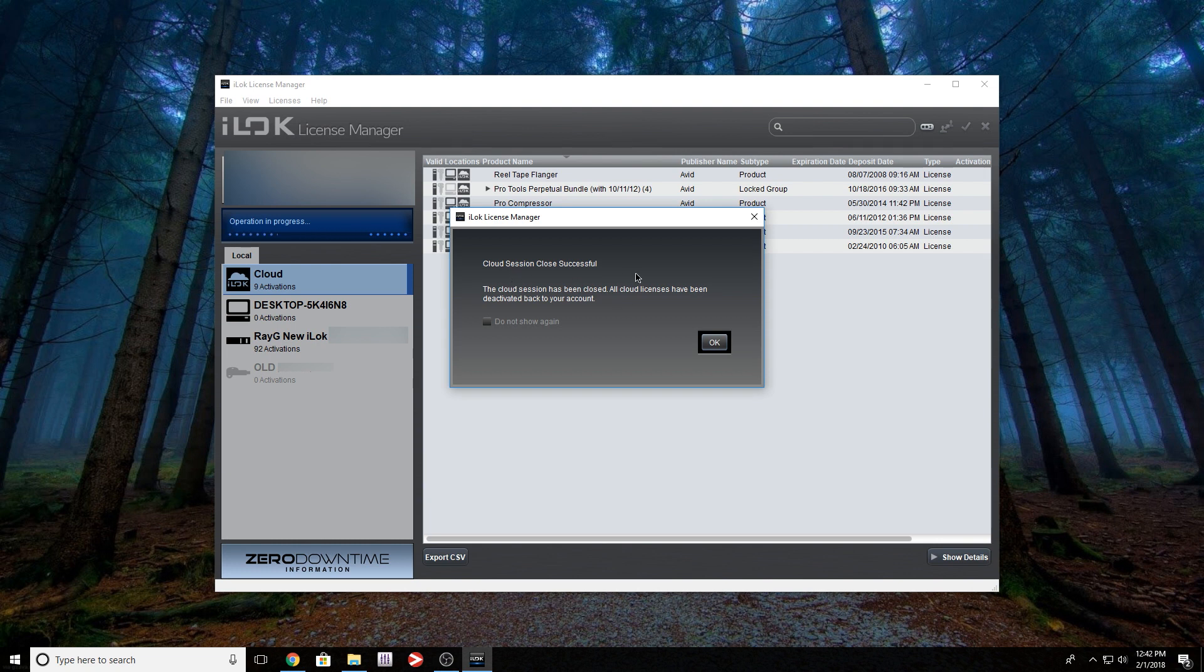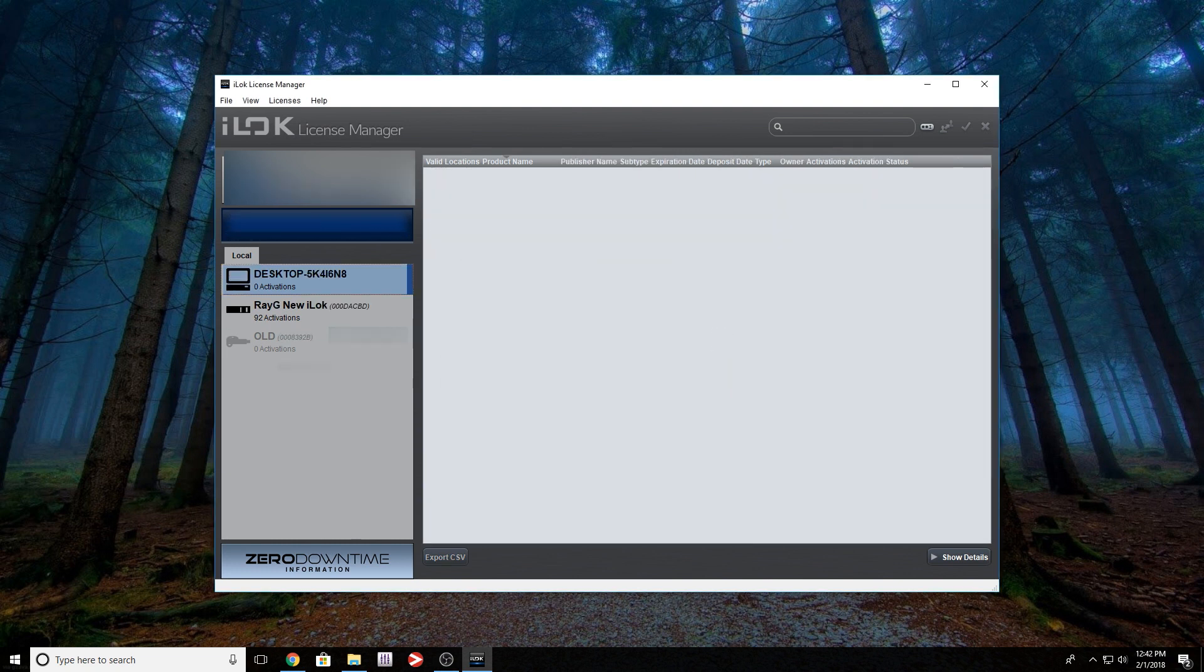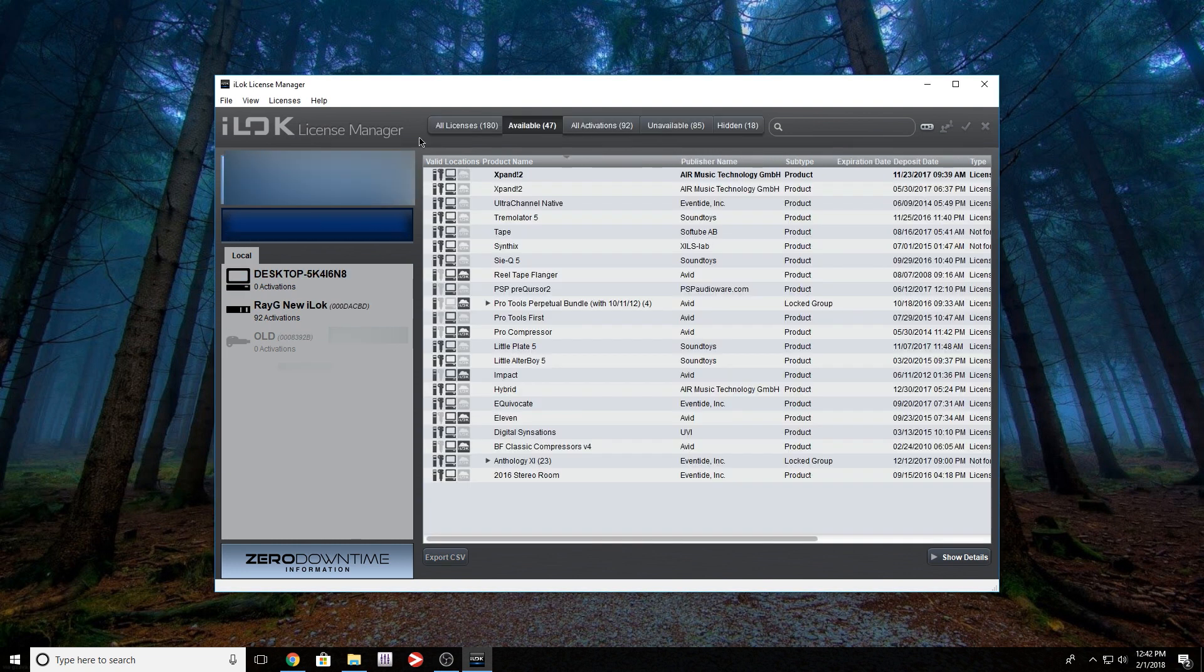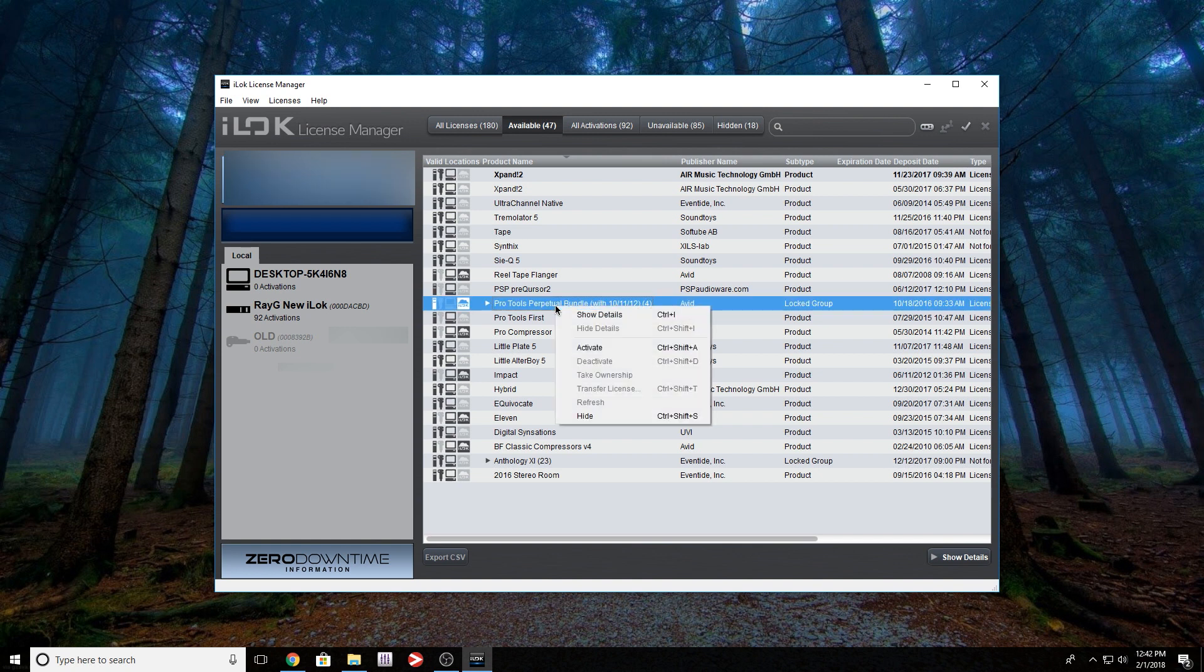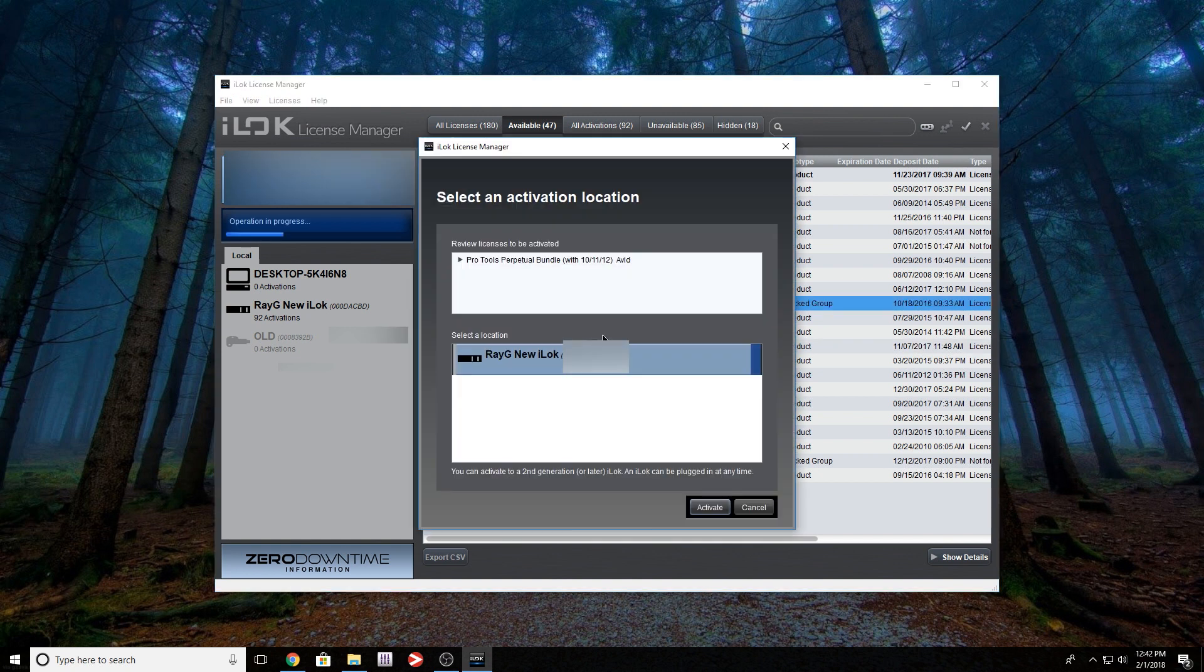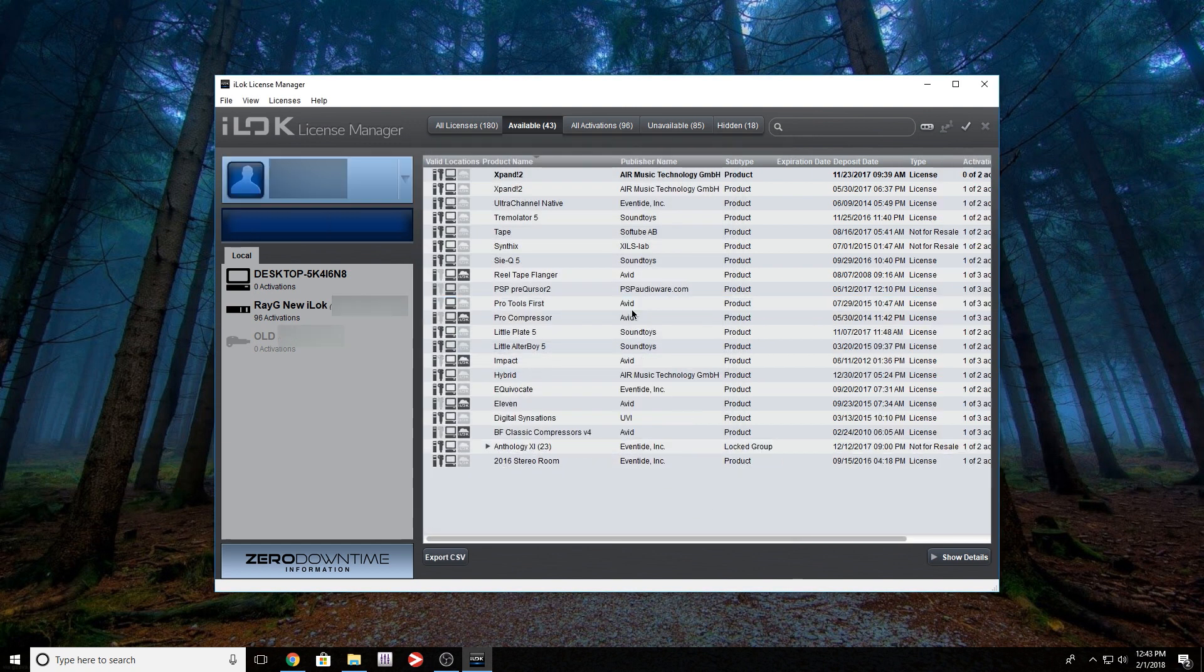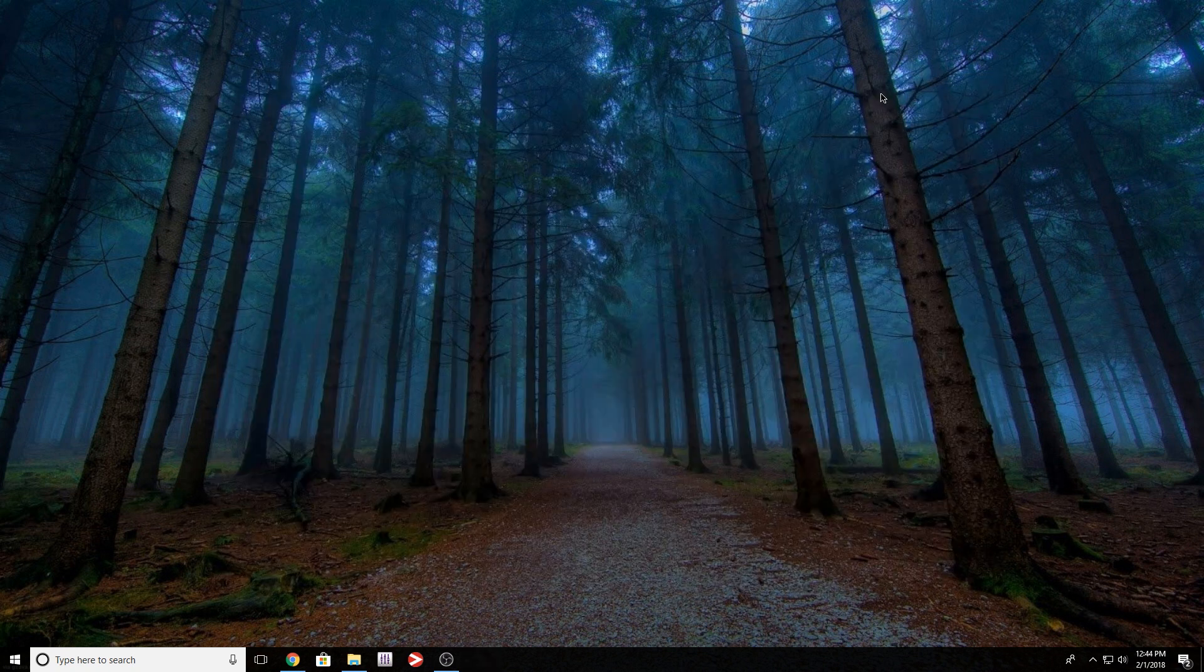It's going to tell you that it's successful. Click your name, go to available licenses, right-click Pro Tools, activate. It's going to ask you where you want to put it. Of course, I only have one iLok plugged in at the moment. You want to activate, and that's all to it.